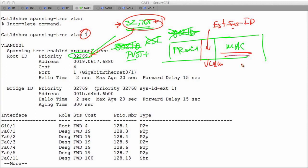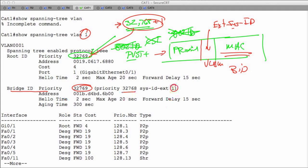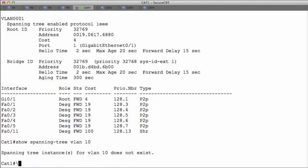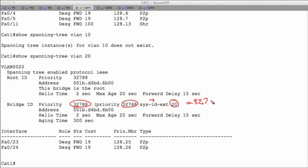In 802.1D, the BID was the bridge priority plus the MAC address. What Cisco does instead is take a portion of the priority value and define something called an Extended System ID — basically just the VLAN number. So for VLAN 1, the priority is 32,768 + 1 = 32,769. For VLAN 20, it would be 32,768 + 20 = 32,788. This prevents having tons of MAC addresses on the switch to support multiple VLANs.